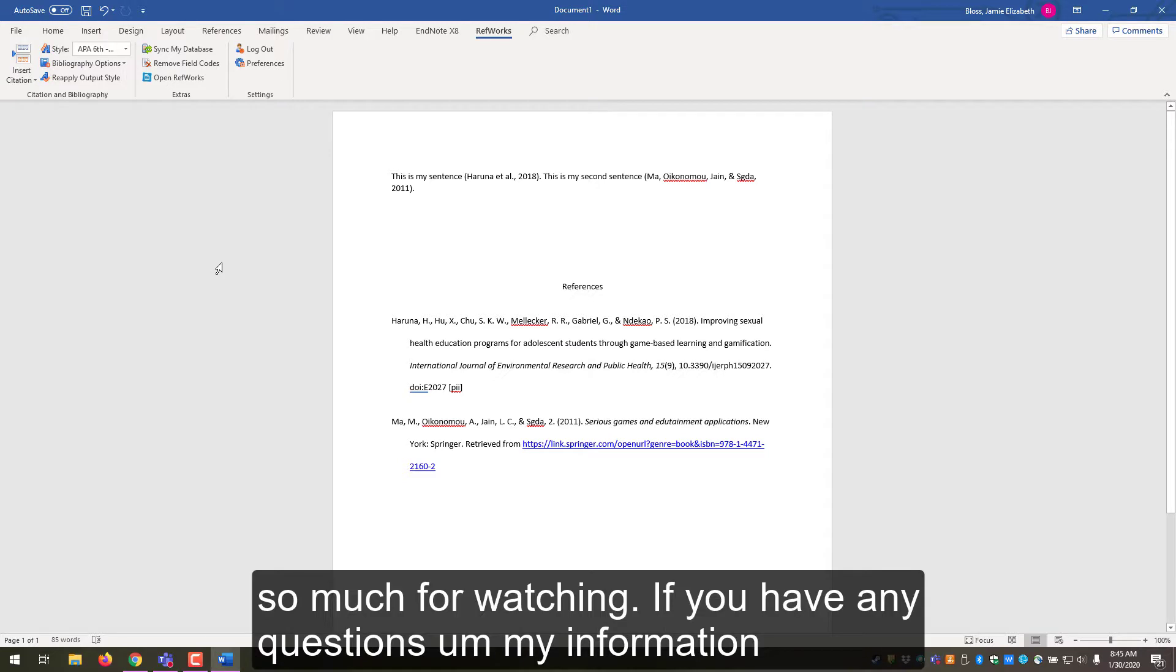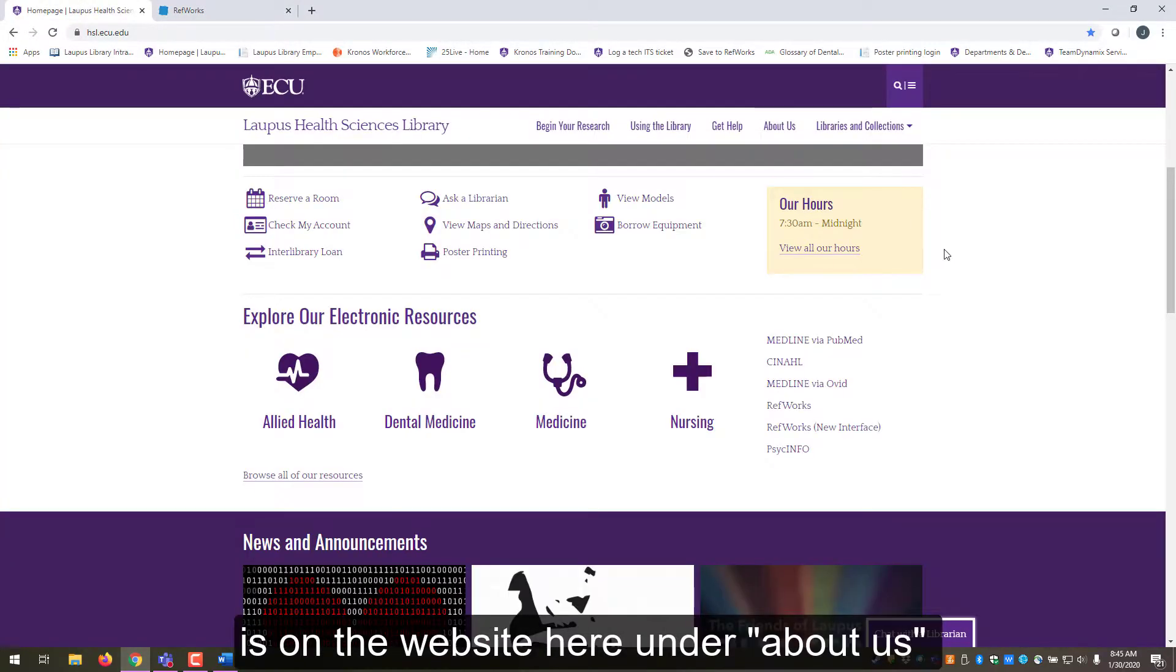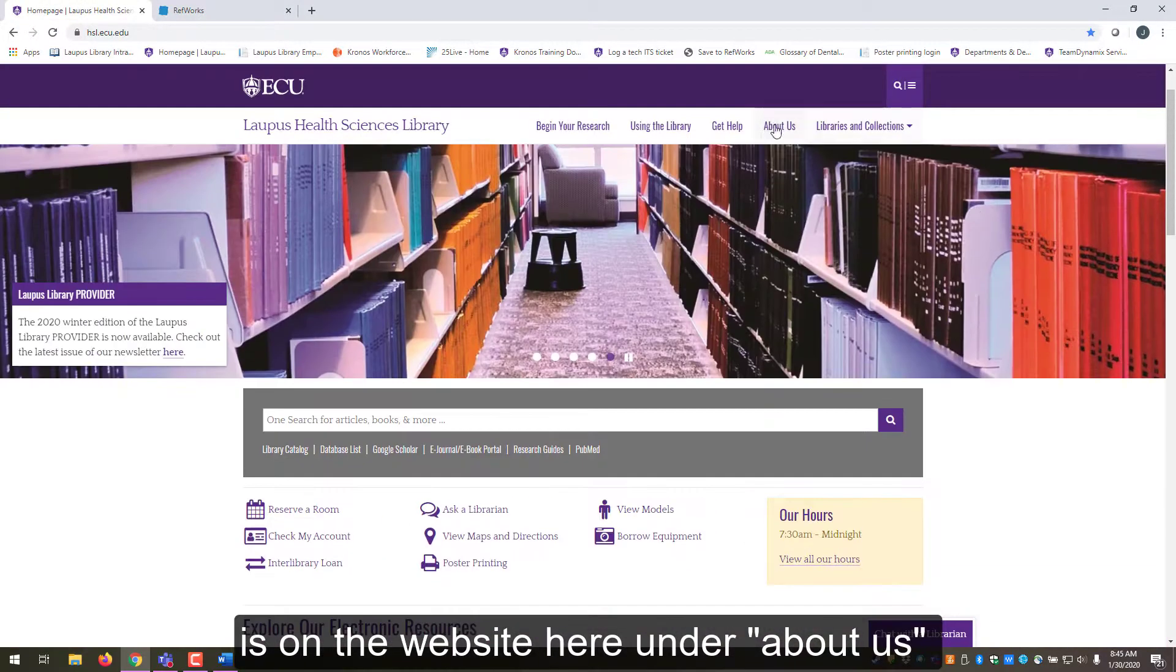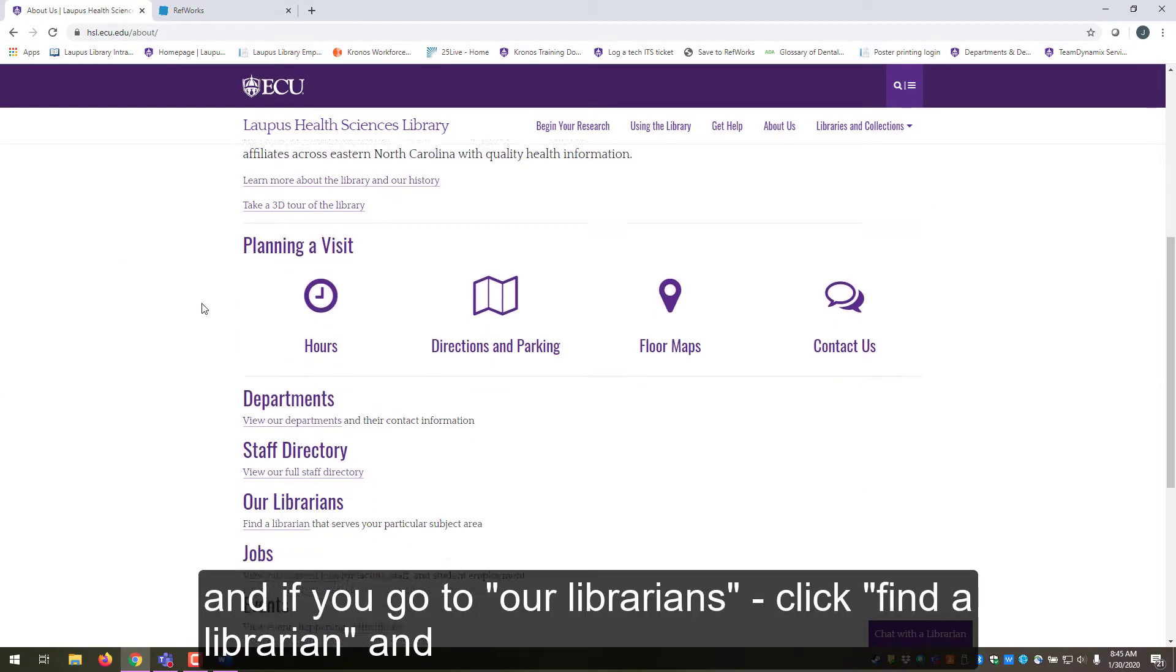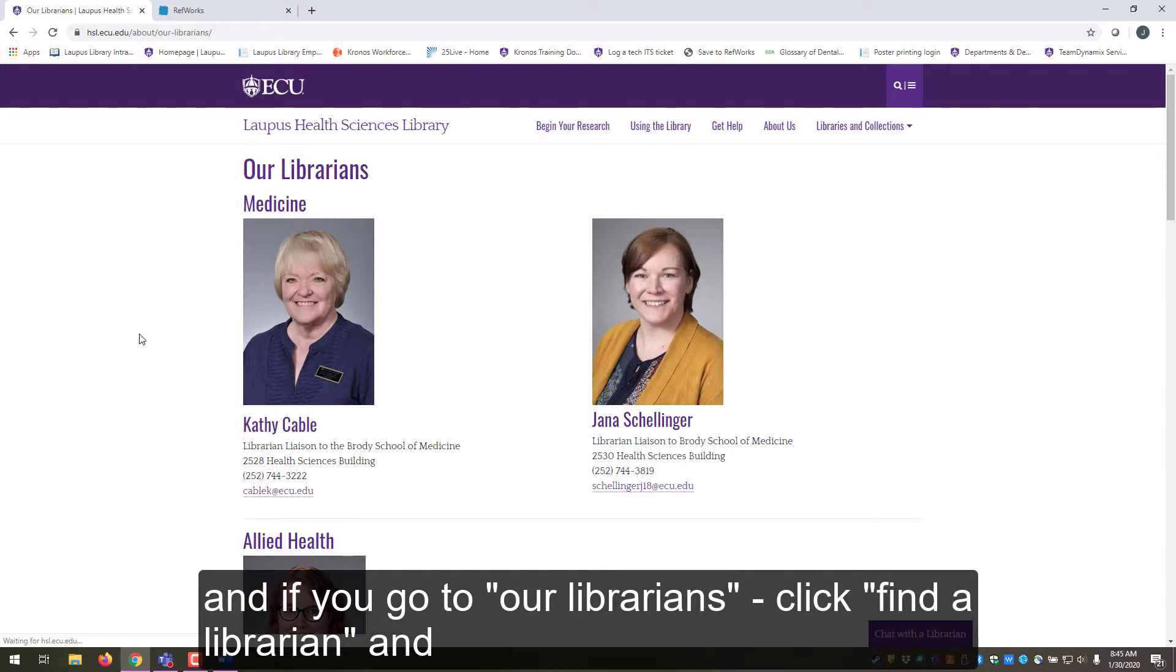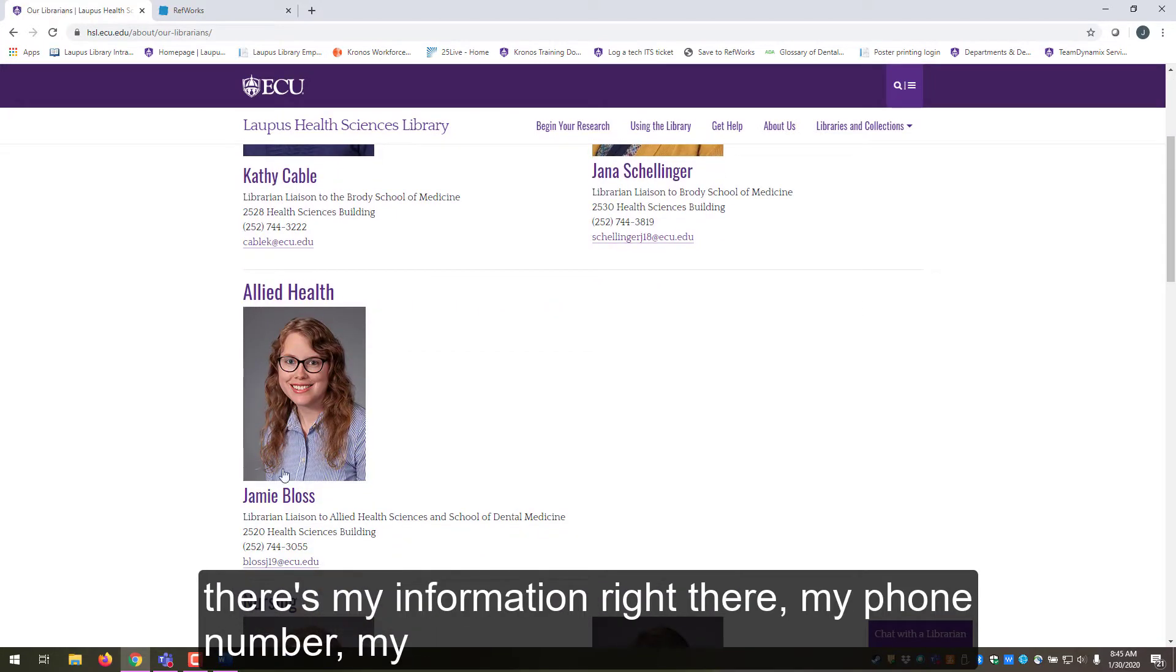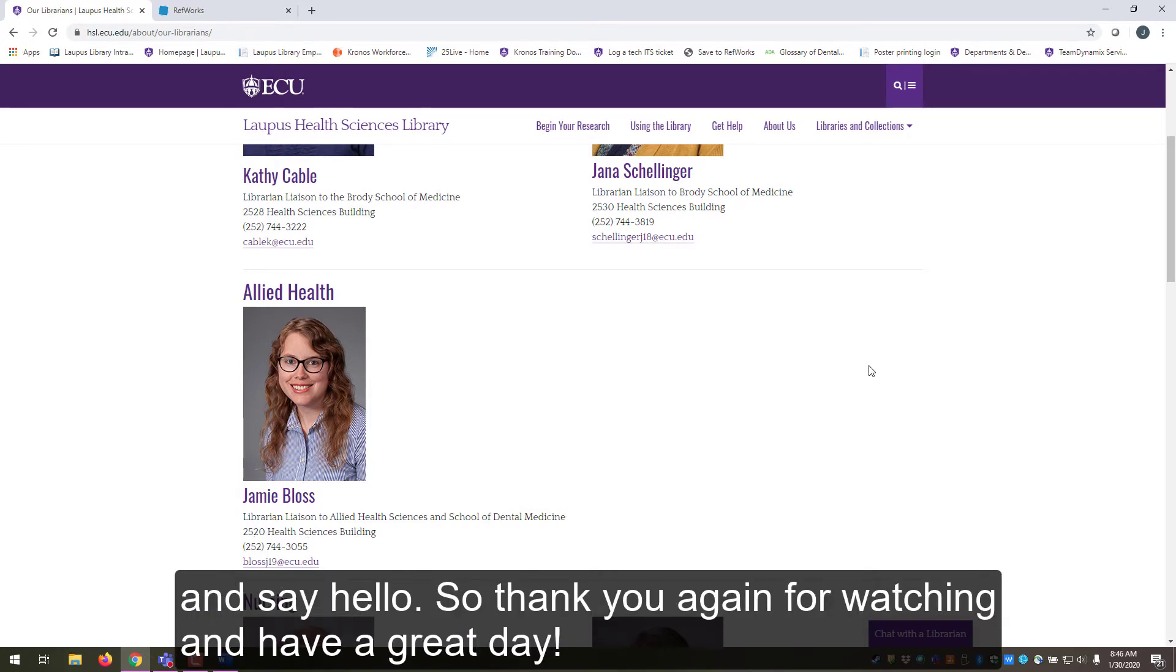So thank you so much for watching. If you have any questions, my information is on the website here under about us. And if you go to our librarians, click find a librarian, and then there's my information right there. So my phone number, my email, and if you are ever on campus, you're always welcome to stop in and say hello. So thank you again for watching and have a great day.